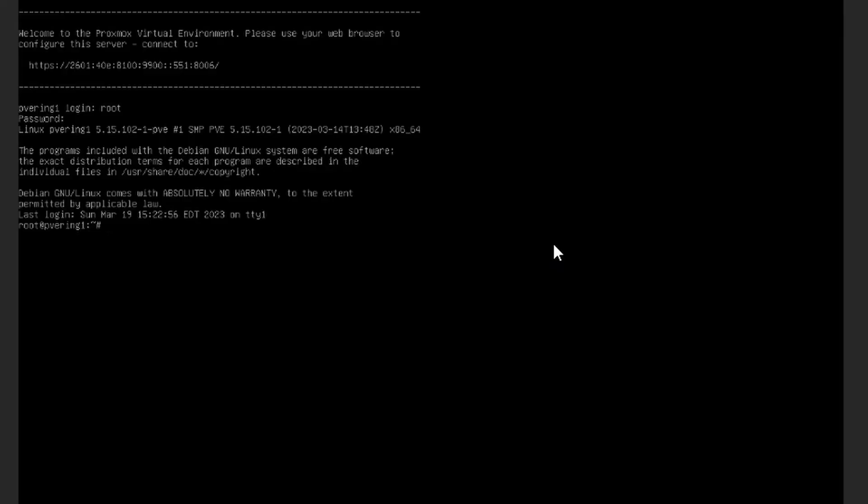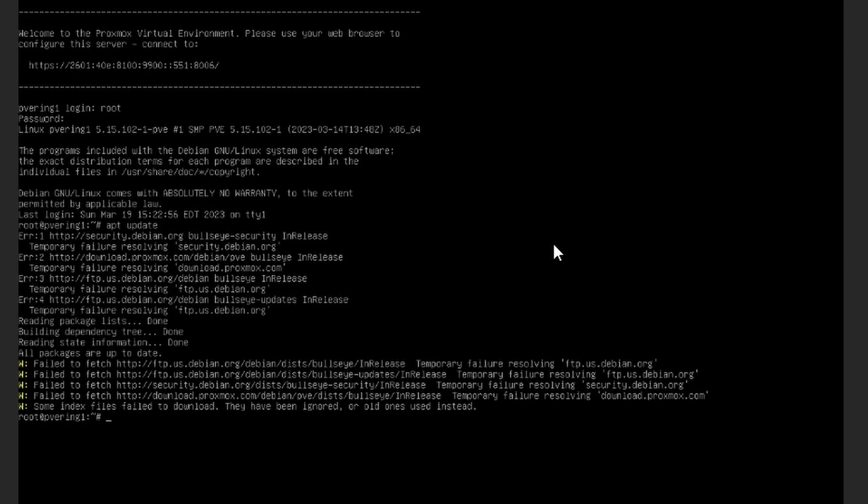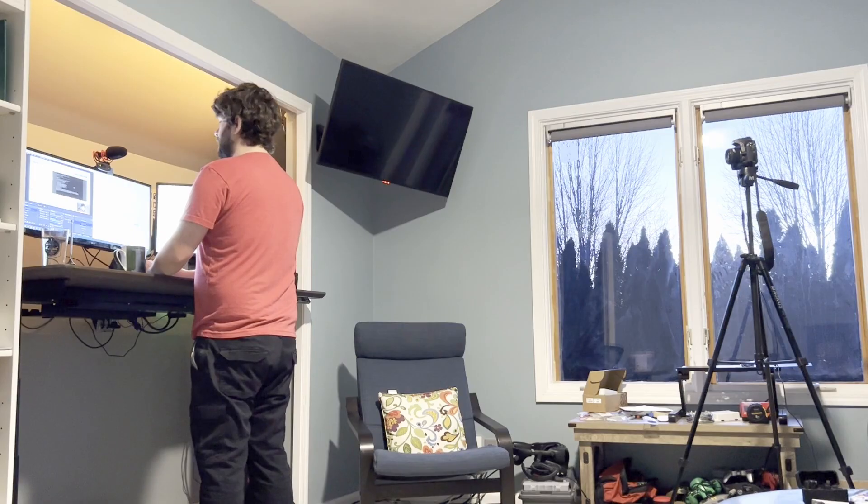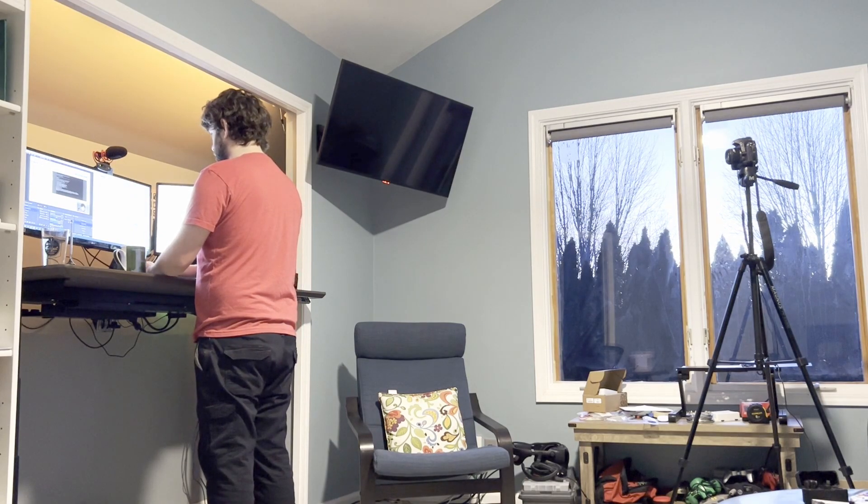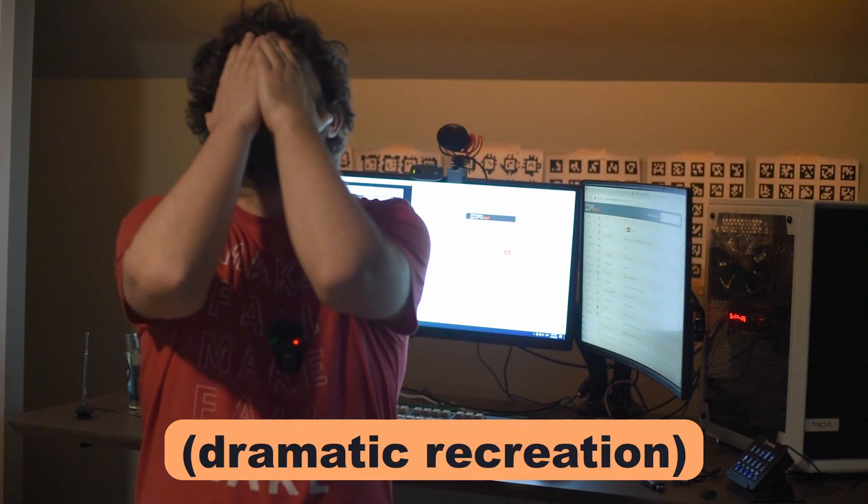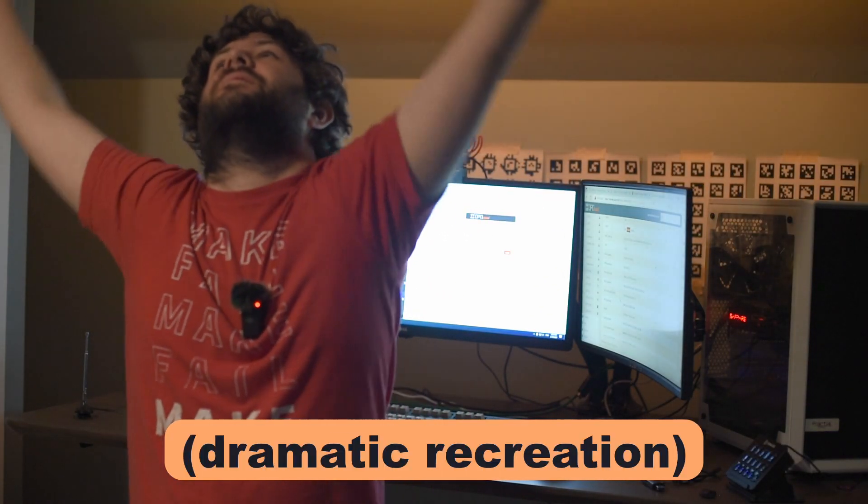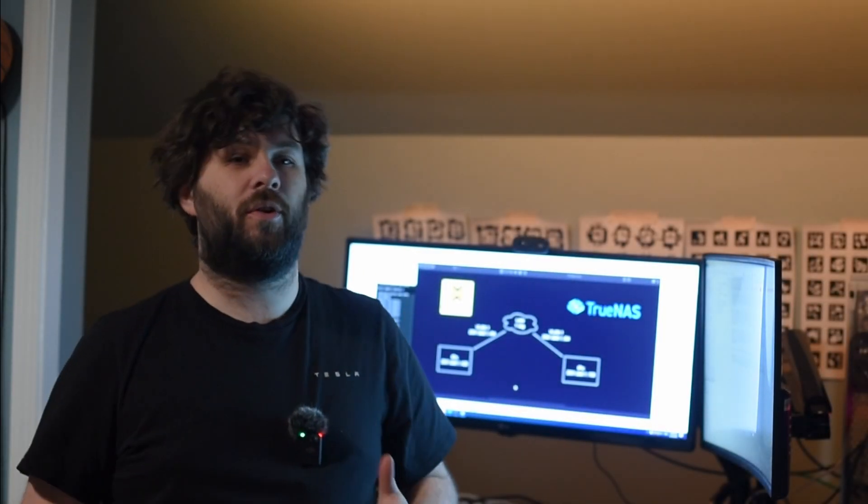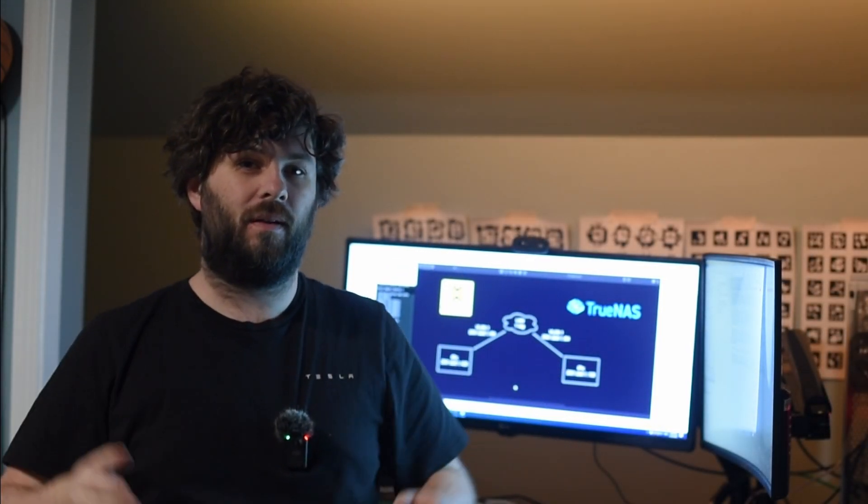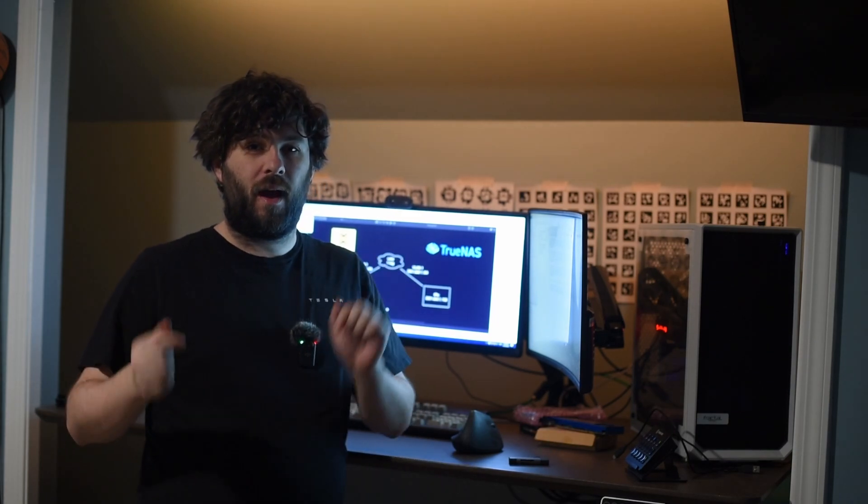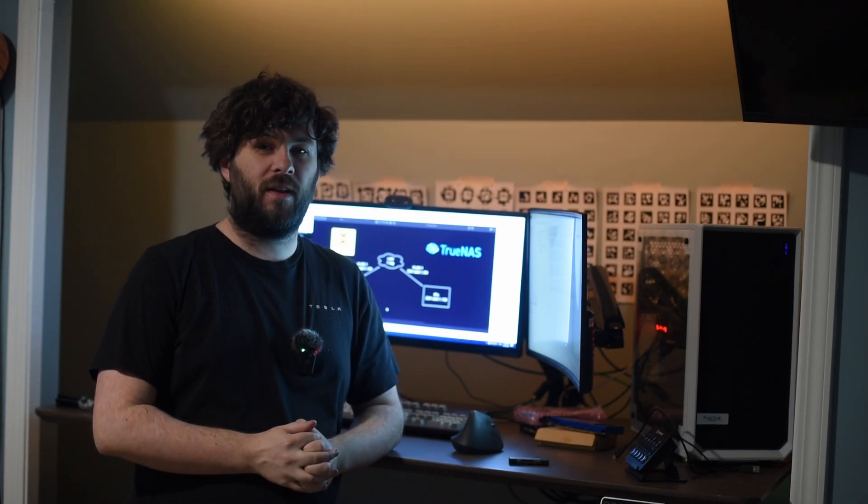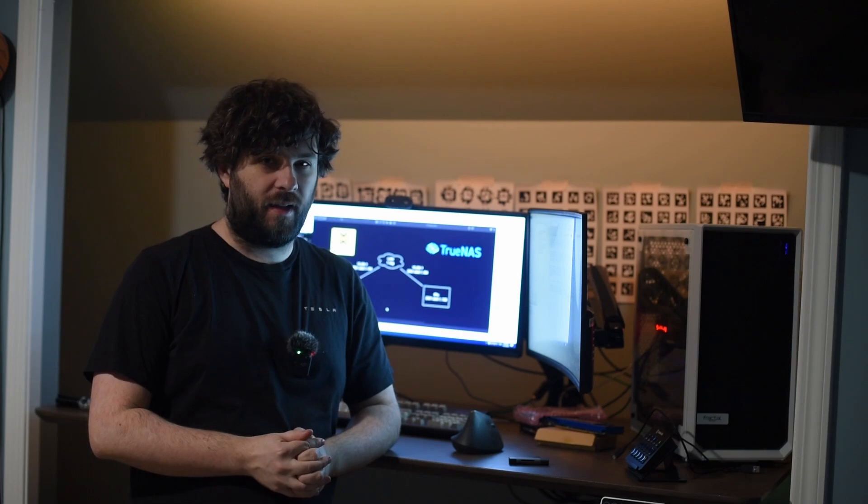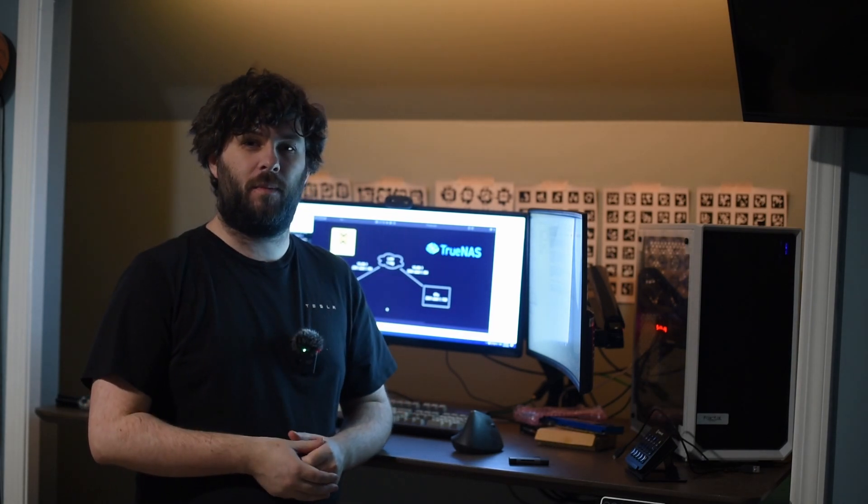So as always we're going to start off with an apt update. That's weird. I was going to record a new Proxmox video and what happened? For the first time in two years my ISP changed my IPv6 prefix delegation and that really messed me up.